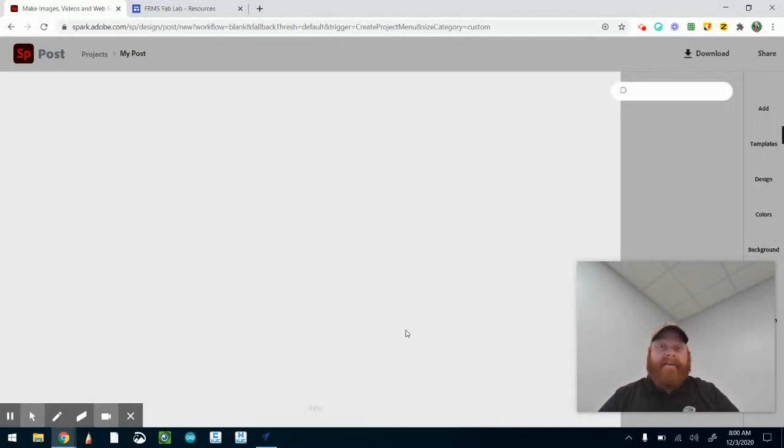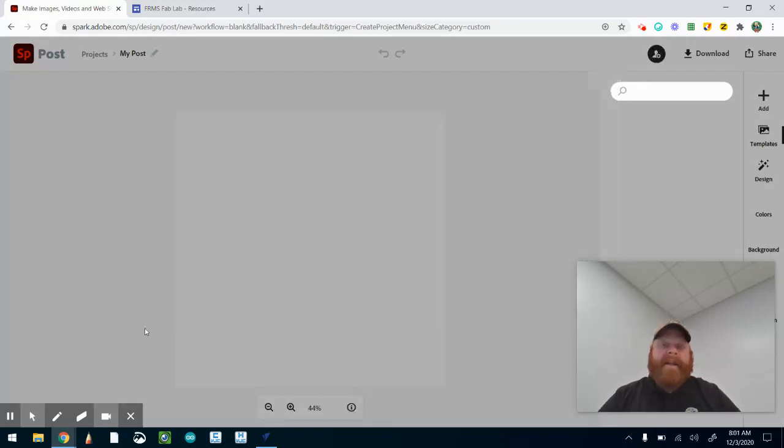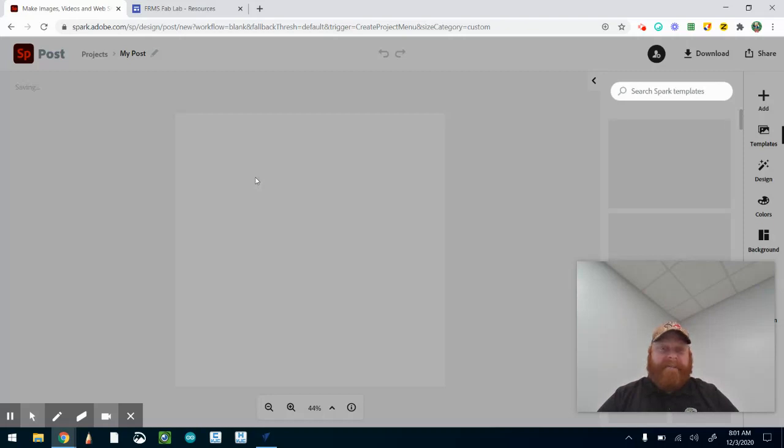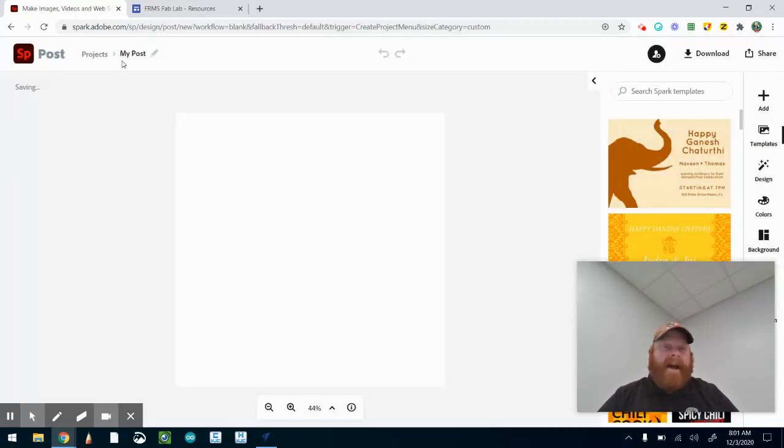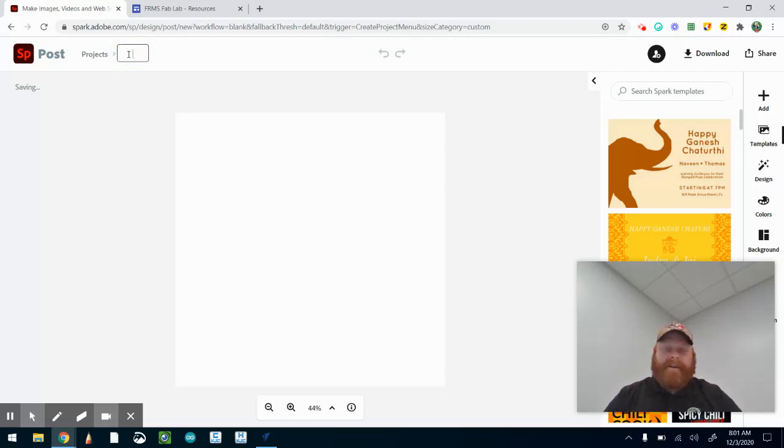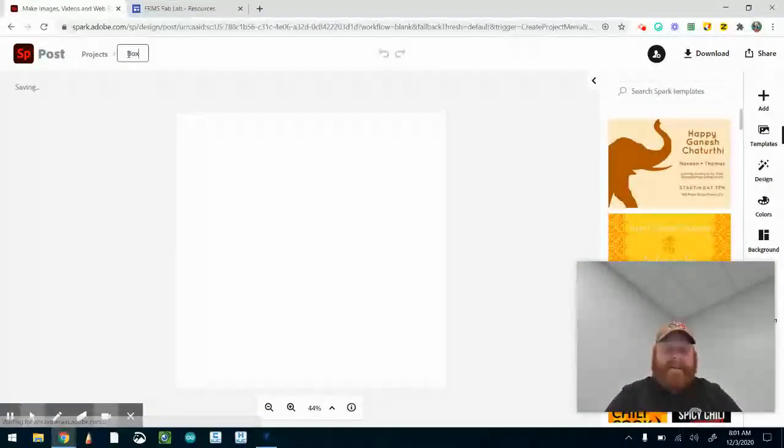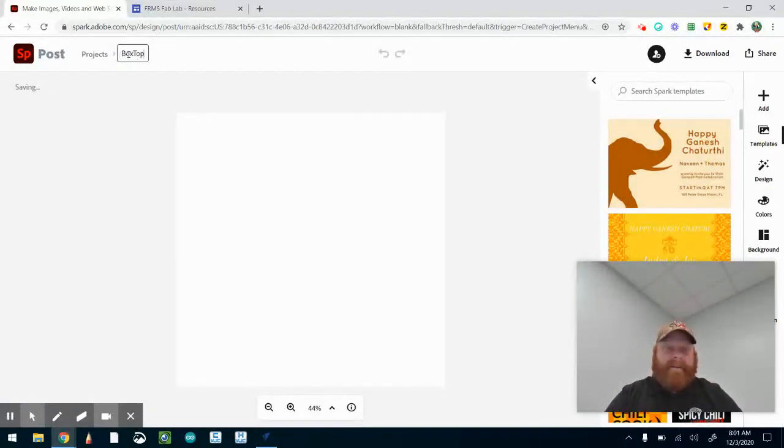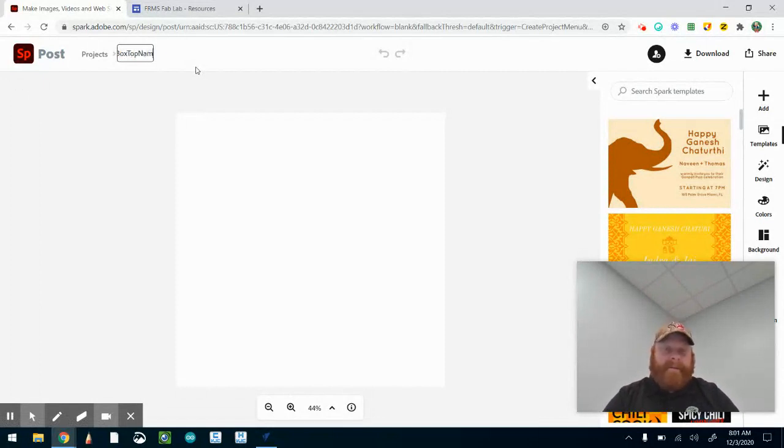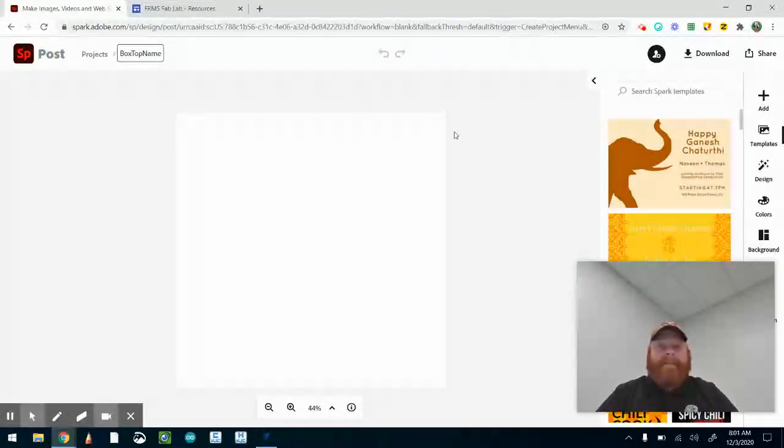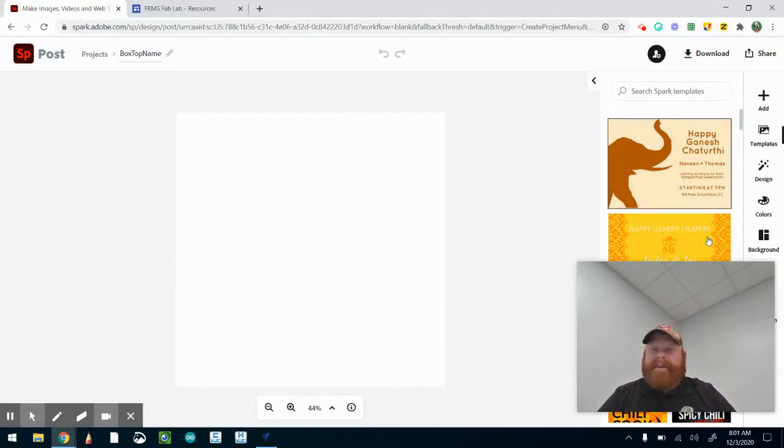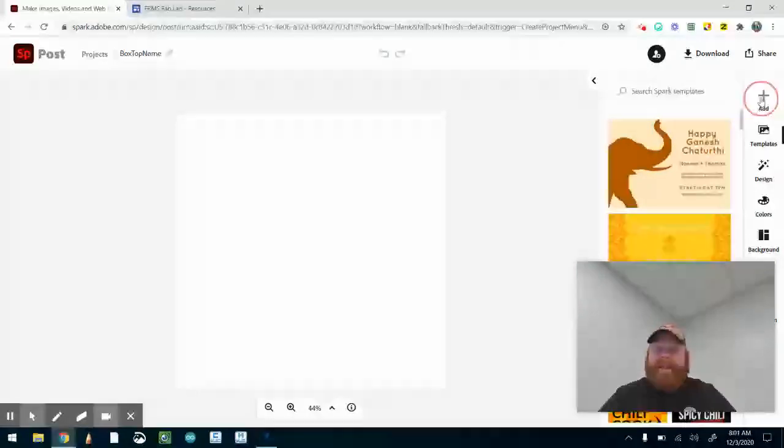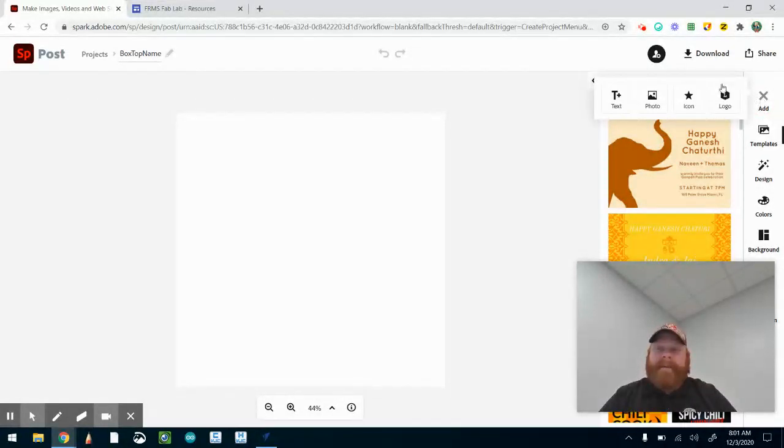Let's get ready with setting this stuff up. First thing you're going to notice up here is it says 'my post.' We want to make this personalized so we know that this is for maybe 'box top name' - that's what I'm going to call it. Box top name. When making this, I'm not going to use any templates or anything. I'm just going to go over and click on the add button.